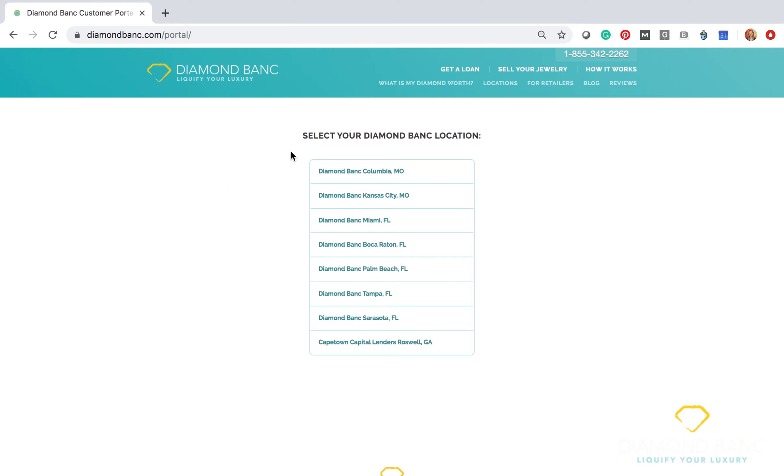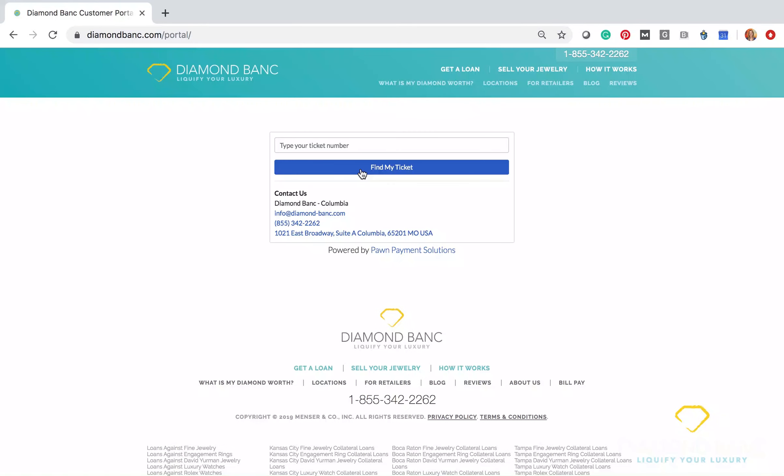So let's say that you originated your loan online and you were in Houston, Texas, for example. Well, the home office is based out of Columbia, Missouri, so you would click on Columbia, Missouri, and then you would enter your loan ticket. Now I actually have a dummy loan here to demonstrate.